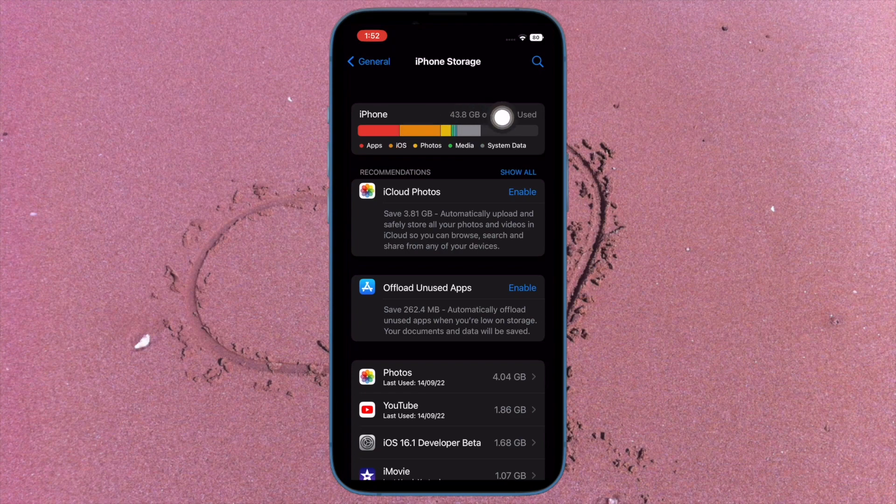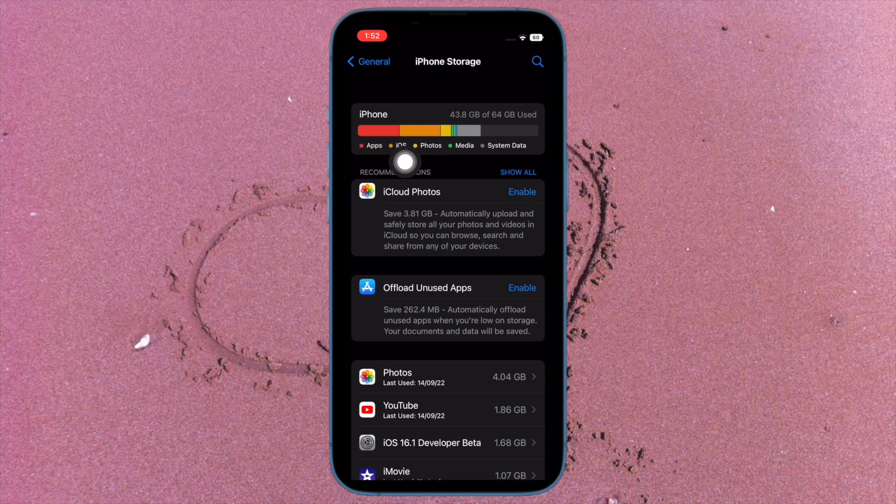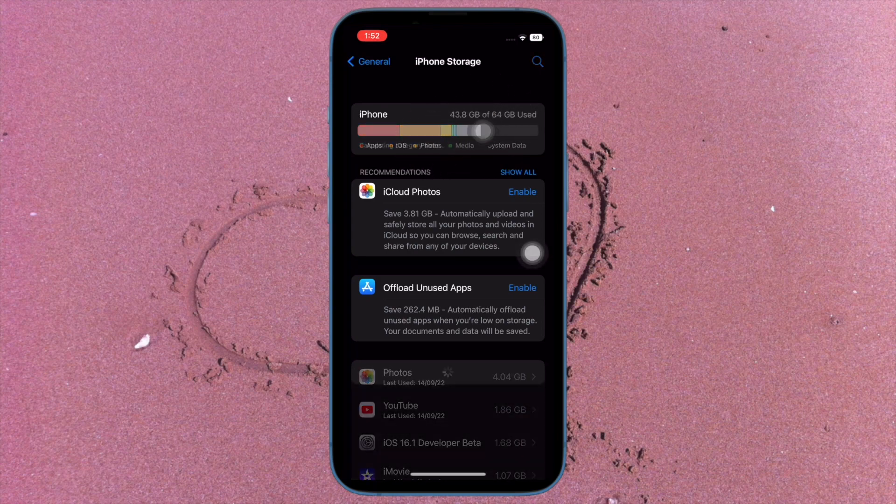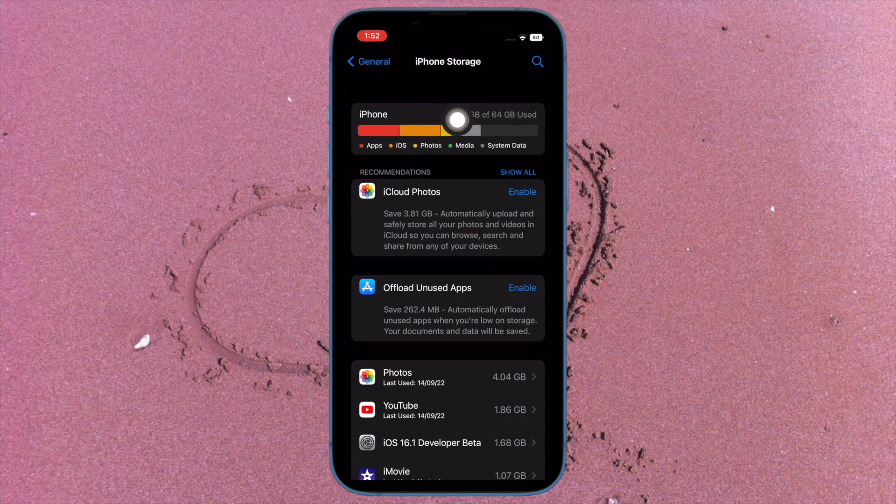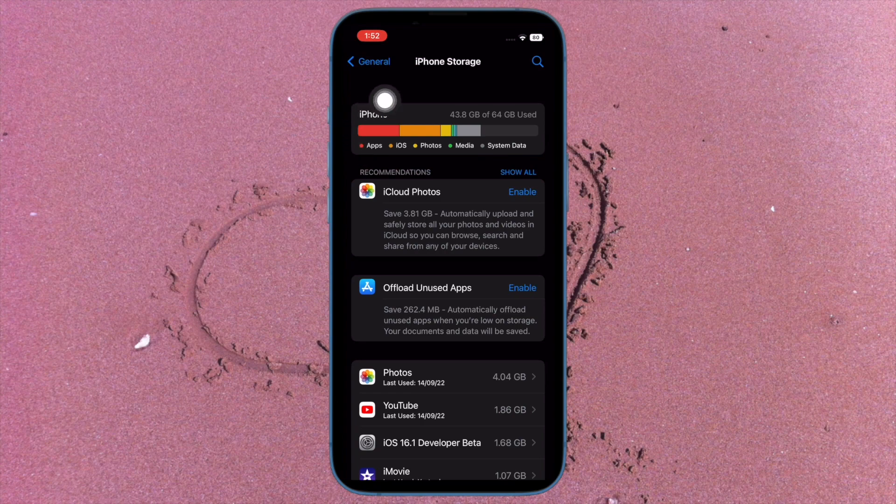Besides, you can also have a close look at how much space each app has consumed. Once you have taken a close look at how the storage has been consumed on your device, declutter your device, wipe out all the unnecessary files and make sure to delete all the outdated or the useless apps.